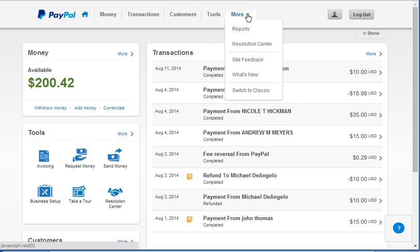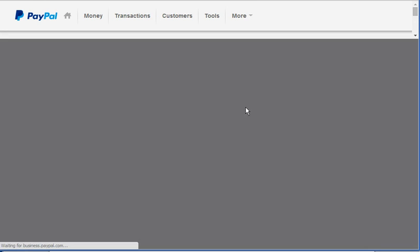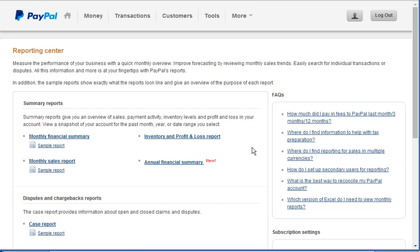But we want to print a monthly report. So reports are available under the More menu item and if you select Reports, it will take you to this screen where you can choose different types of reports.